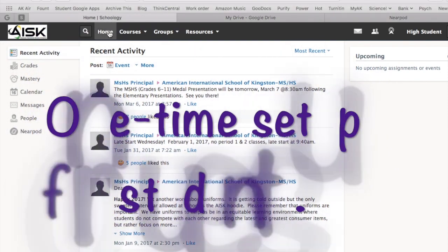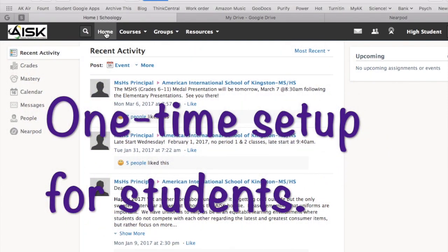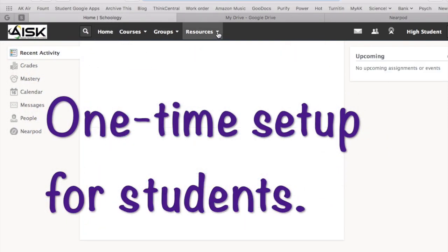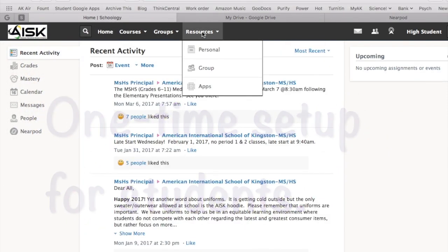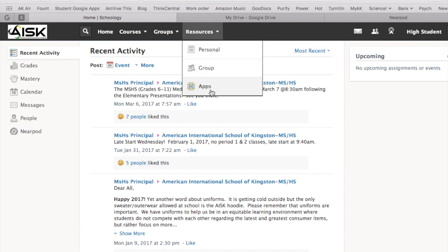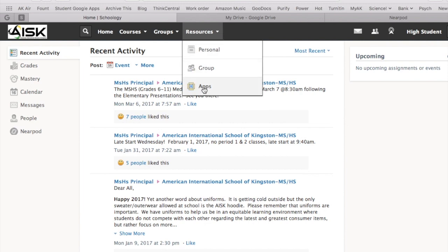You start here on your home page. This is a sample student and you go to the resources tab. You come down to apps.